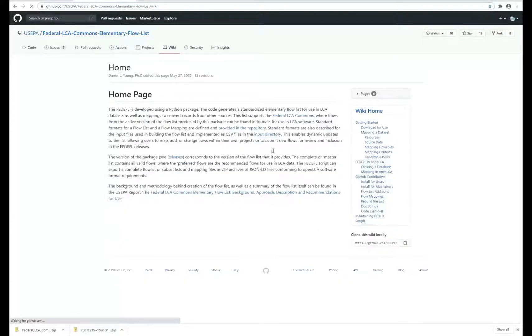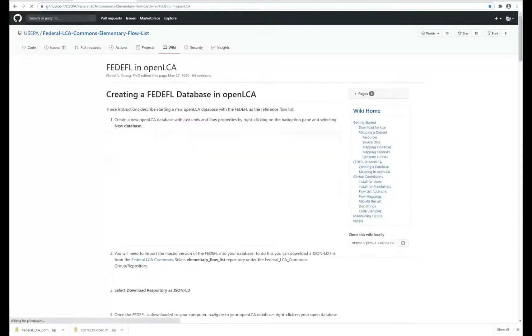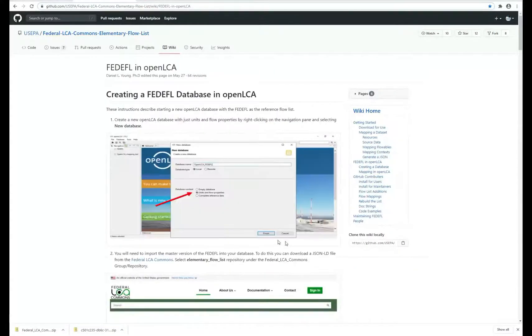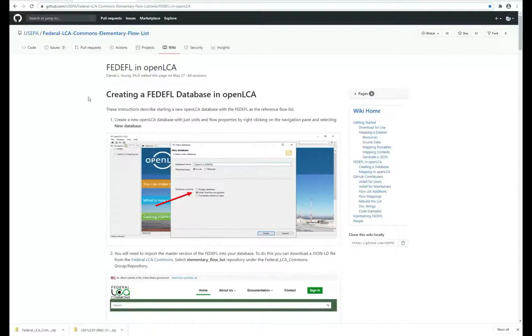On the wiki, there's a link to FEDEFL in OpenLCA. If you're just starting to build your datasets, you can create them using the Federal Elementary Flow List from the very beginning.